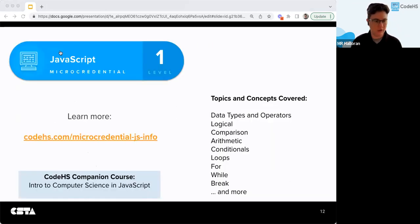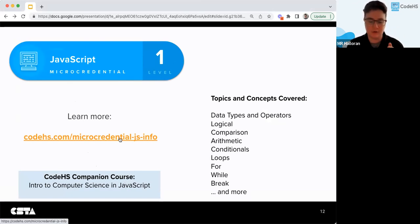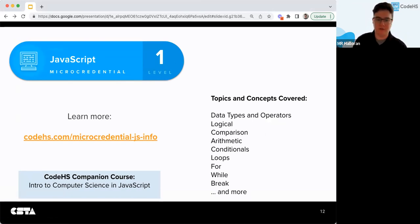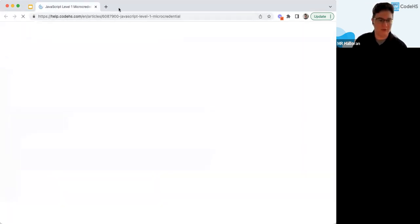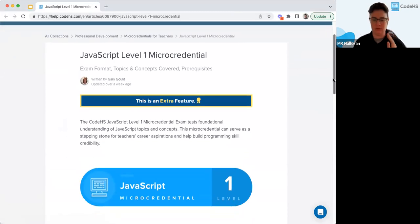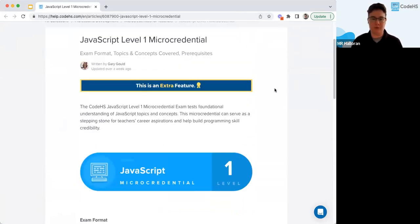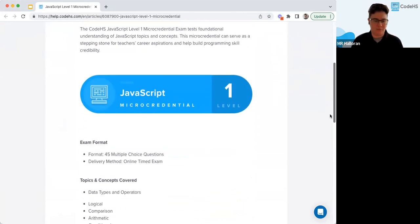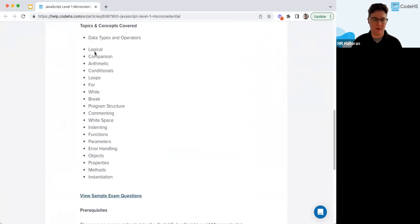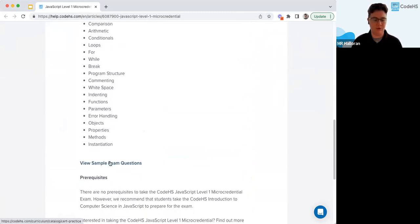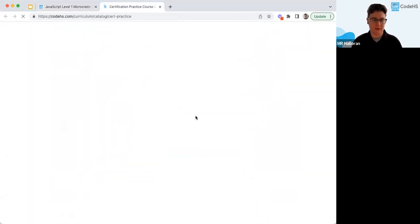The JavaScript Level 1 micro credential covers topics like data types, logical comparison operators, arithmetic, for/while loops, and more. These knowledge-base articles give you a sense of how all these exams are laid out and how to prepare for them. They provide an overview of the exam and go through all the topics covered, and you'll also see a link to view sample exam questions.